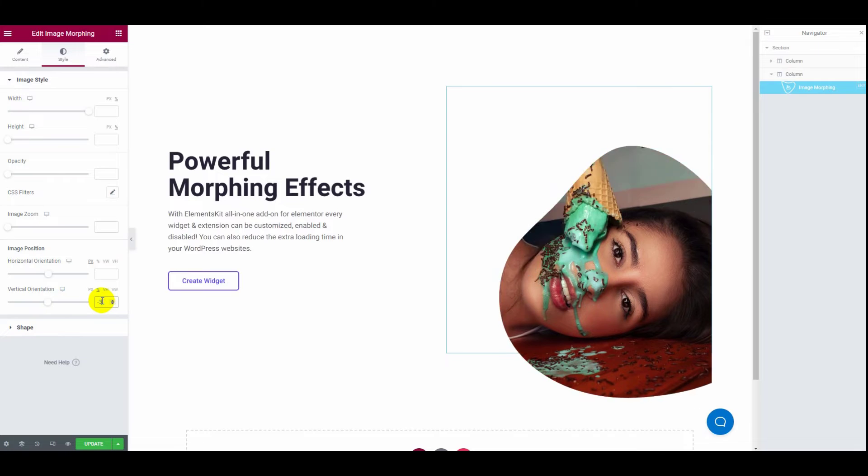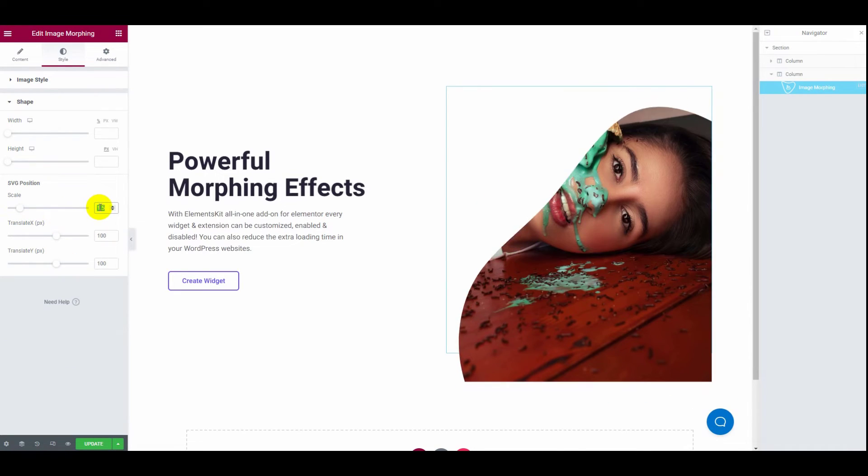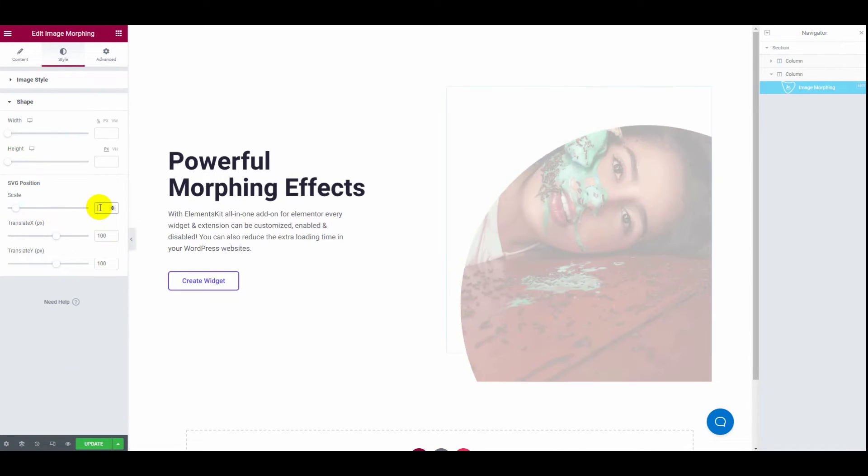You can also customize the shape width, height, and SVG position.